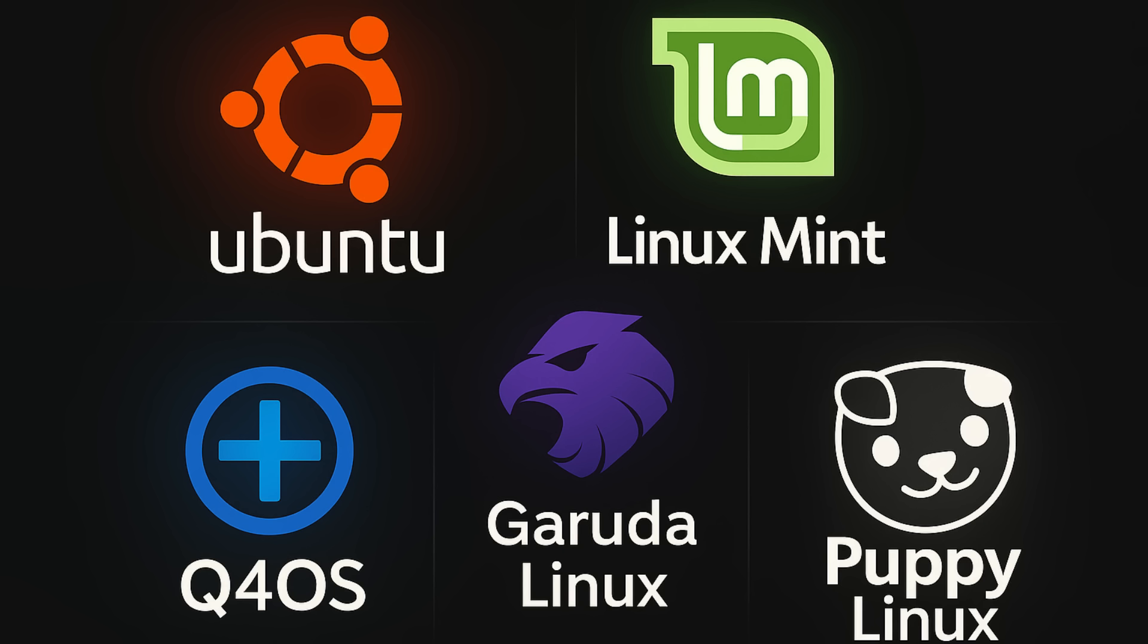And for all you fans of the Trinity desktop environment, Q4OS 6.1 has been released. This distro is based on Debian 13 and offers both KDE Plasma and Trinity desktop options. It's a great choice for those who want a lightweight and classic desktop experience.